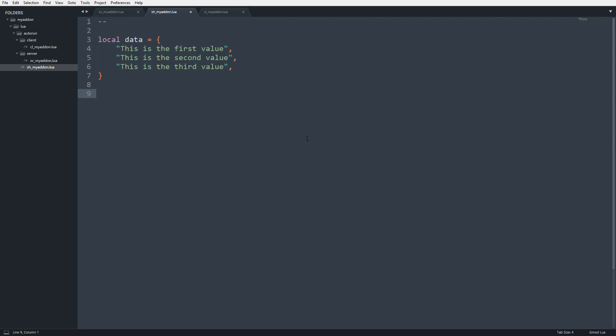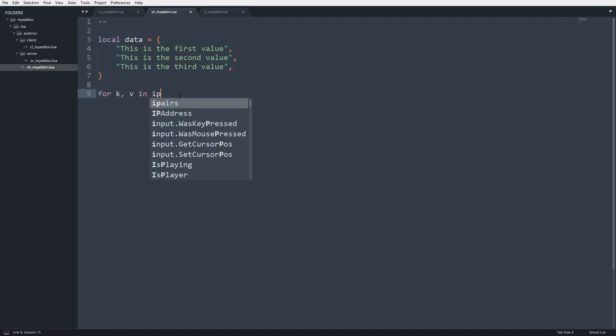To begin, I've set up a table here called data with our first value, second value, and third value. I'm going to loop over this using ipairs. So I'll do for k,v in ipairs(data) do end.